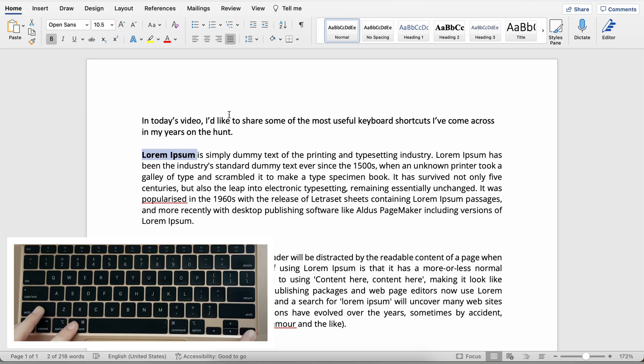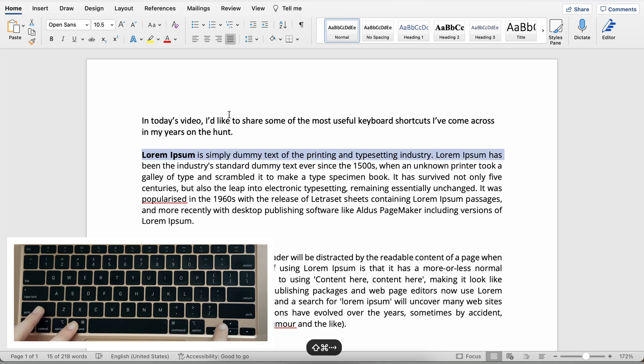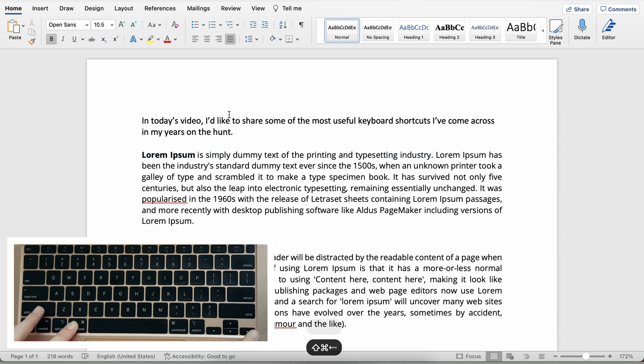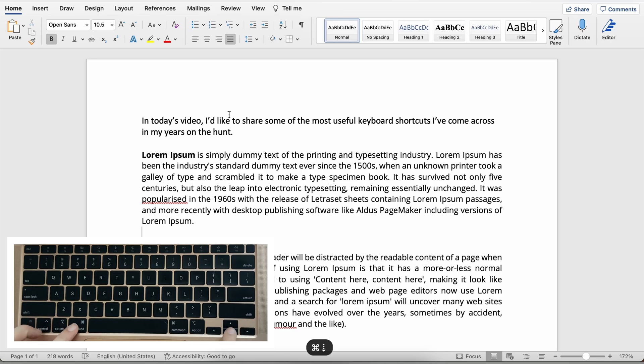Same thing if you did the shift and the command key, you can highlight an entire line without having to actually lift your fingers and touch the cursor. Now that we've discussed all of those, let me show you a new one.